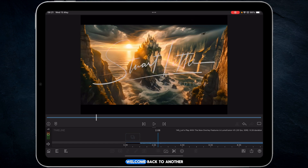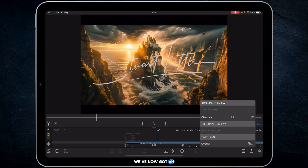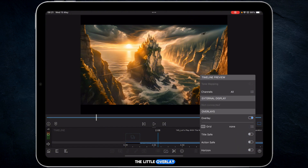Hi, I'm Stu and welcome back to another LumaFusion video tutorial. As part of their suite of new tools in LumaFusion version 5, we've now got an option for overlays. All you have to do to activate them is just tap on the little overlay switch there, and I'll show you some of the options you get to play with. So let's get started.